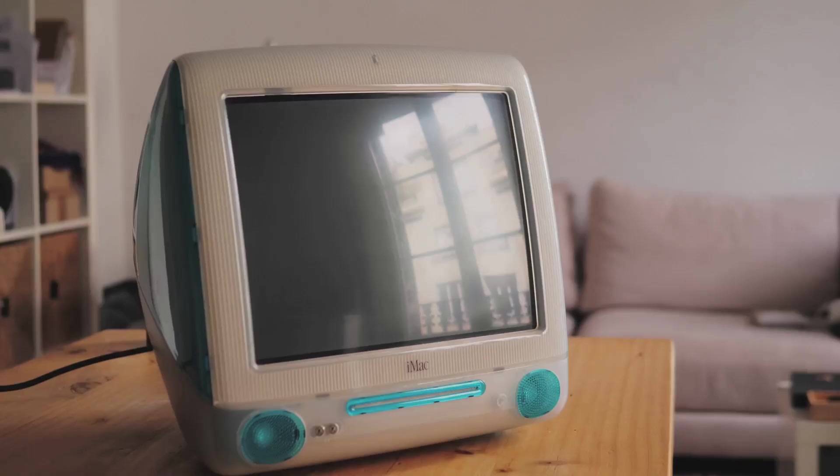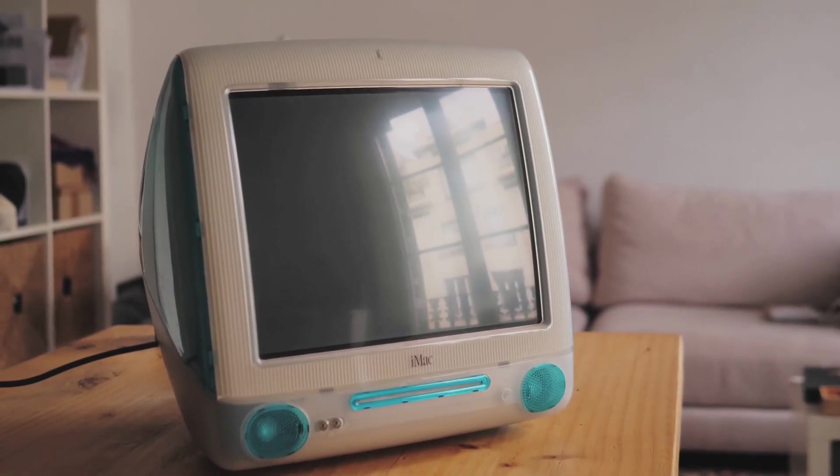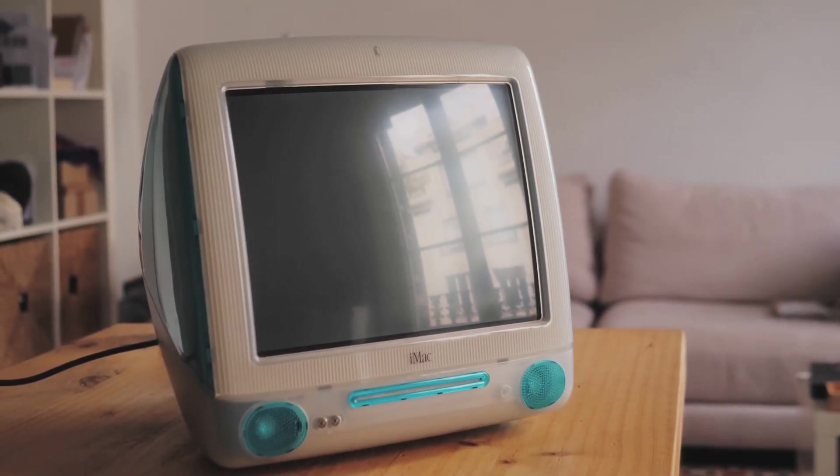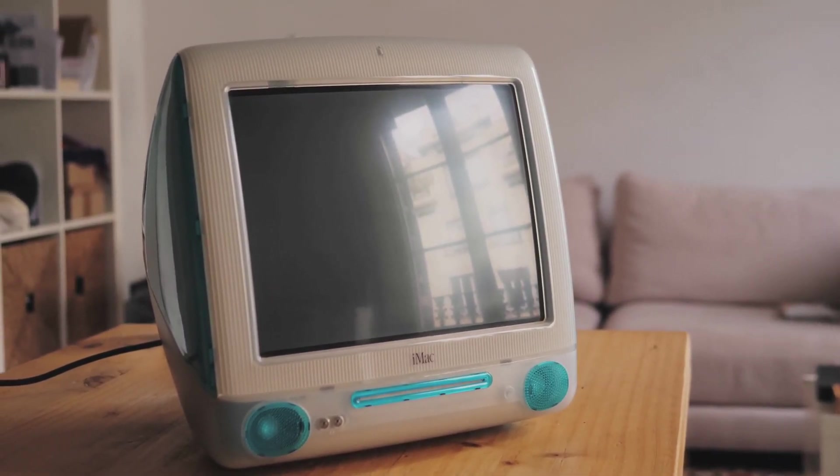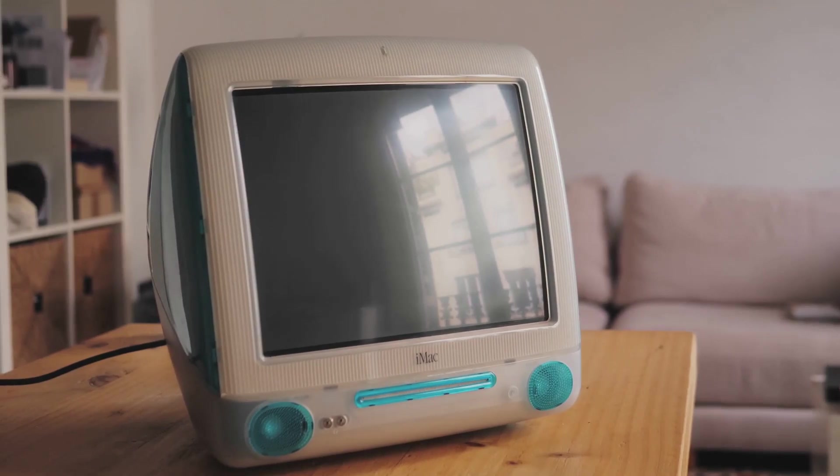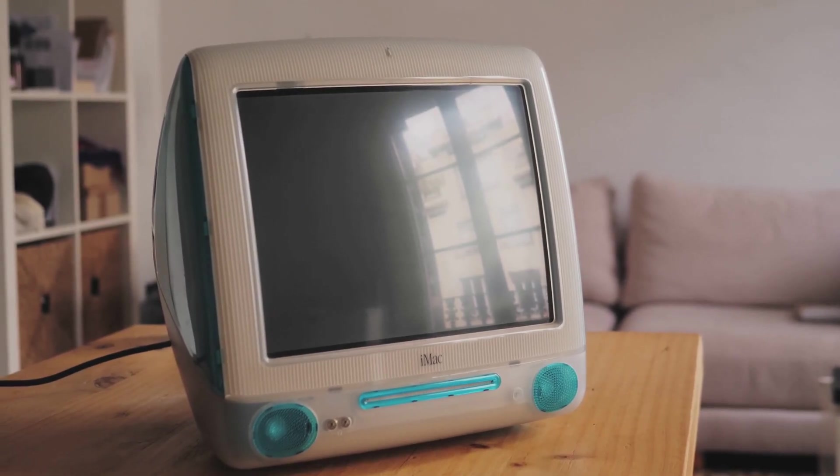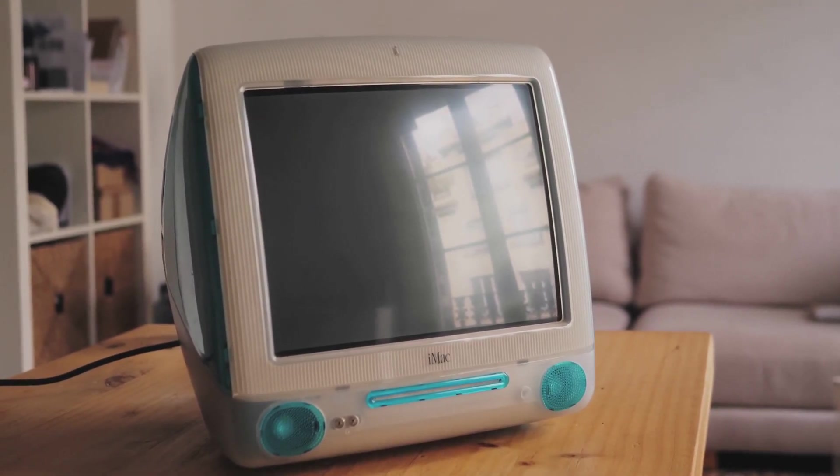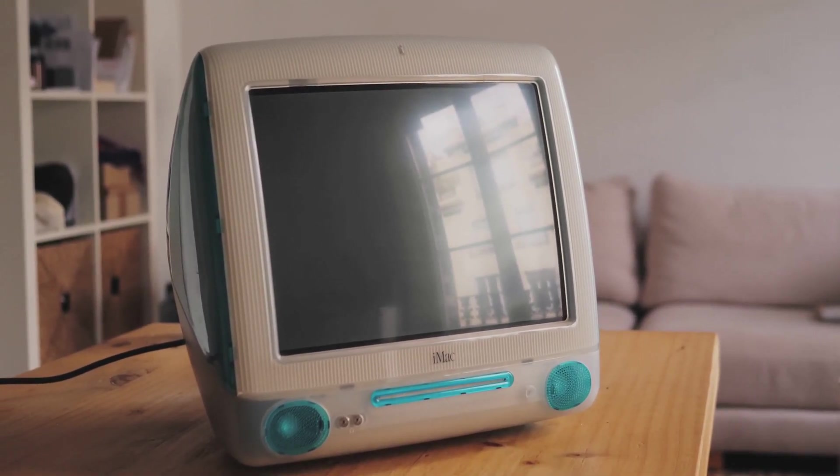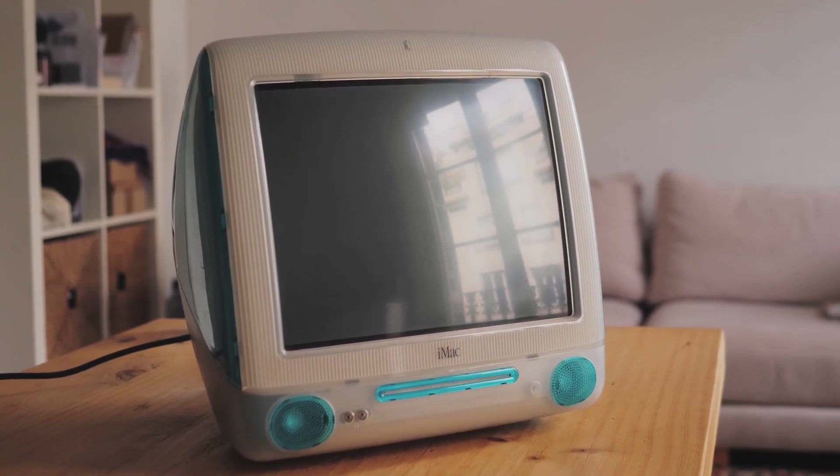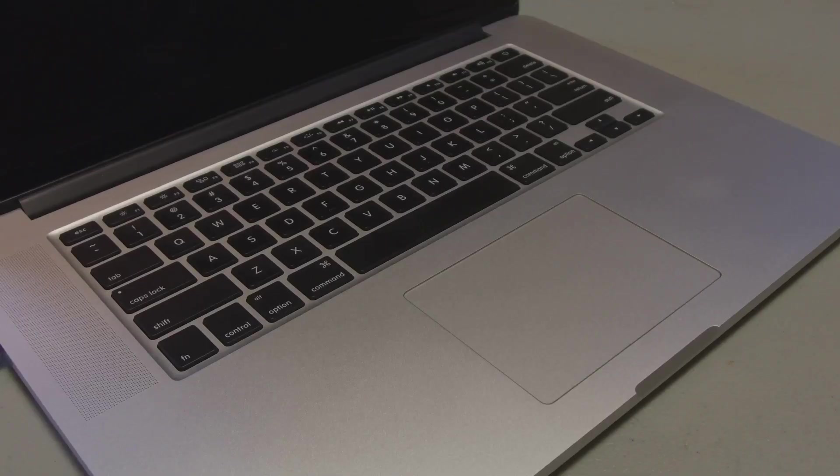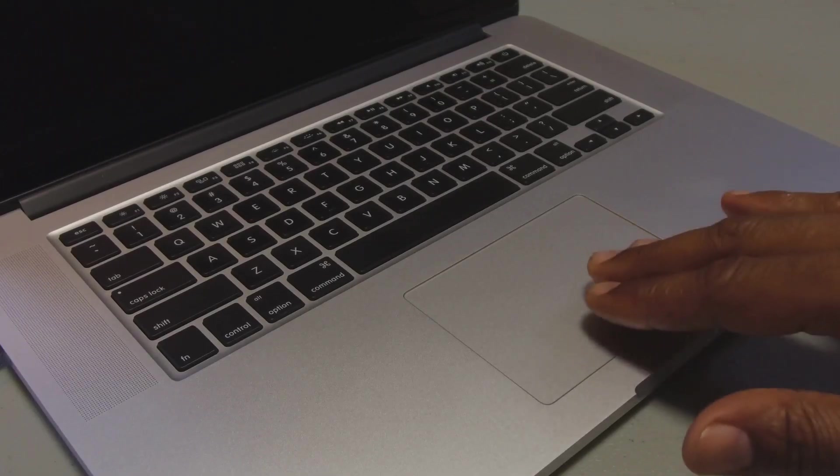The redesigned M4 Mac mini, on the other hand, is expected to be significantly smaller and more compact, making it an ideal choice for users who need a powerful yet space-saving desktop solution.